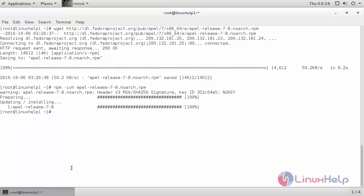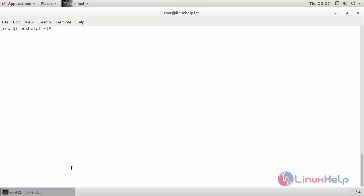Now the repository has been installed successfully. Now for installing the Tor Browser, use the command yum install tor and press enter.